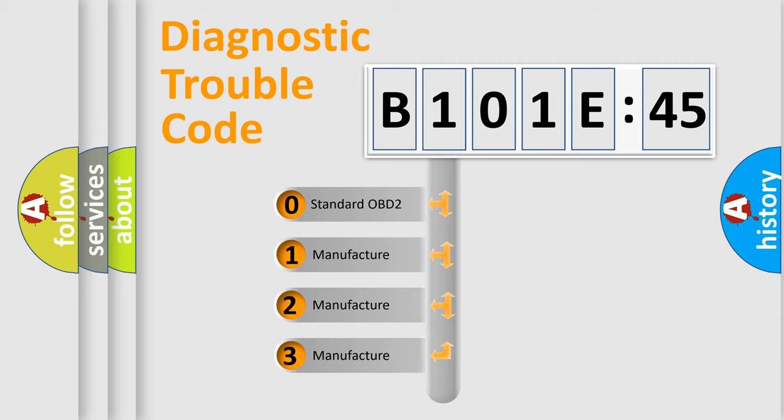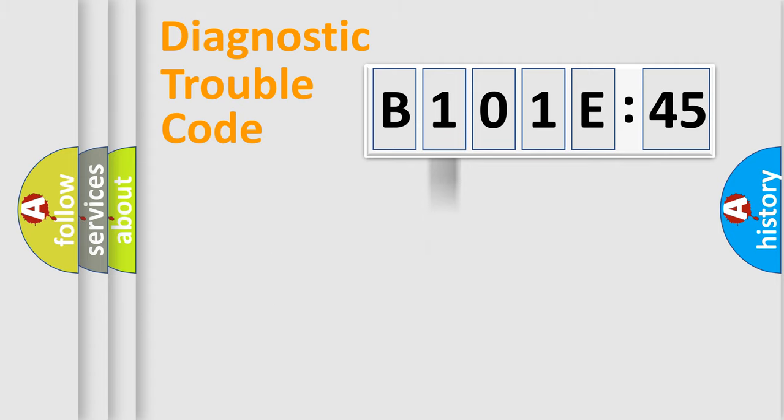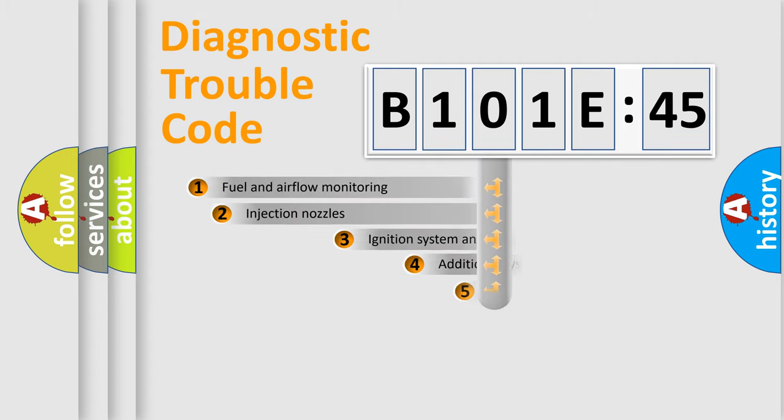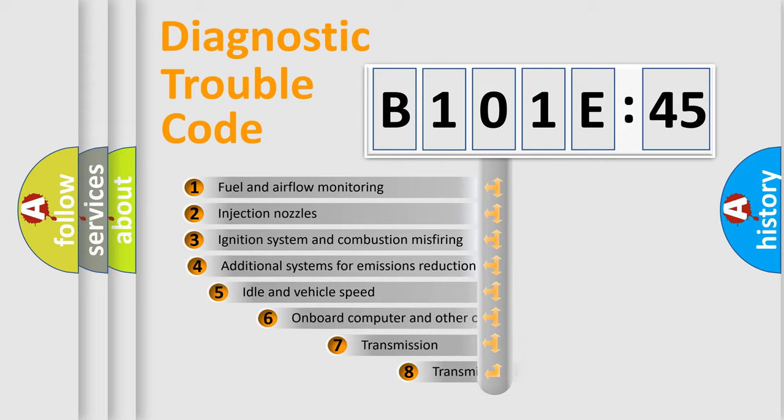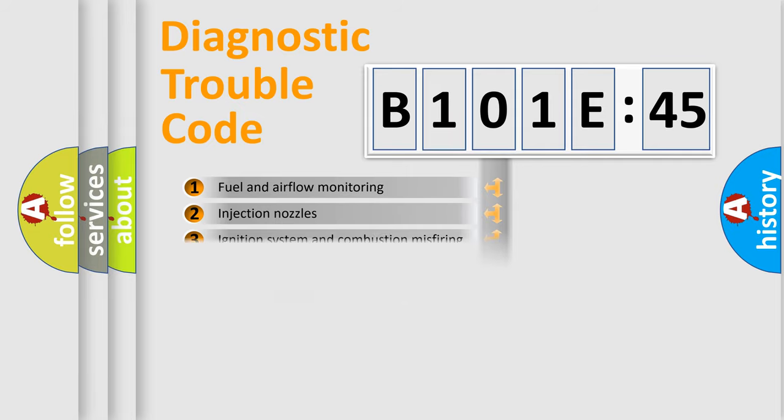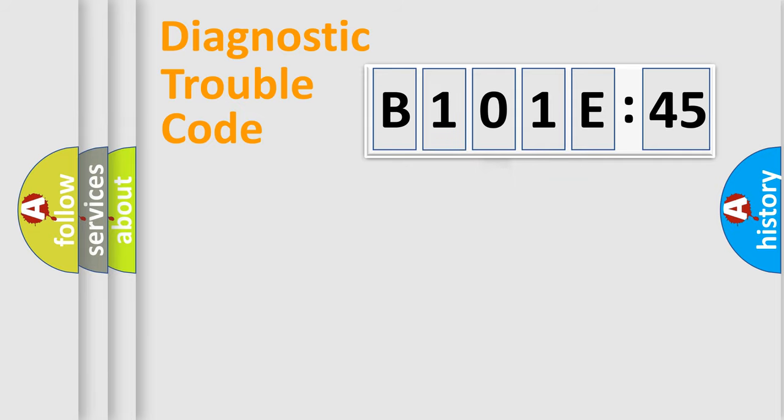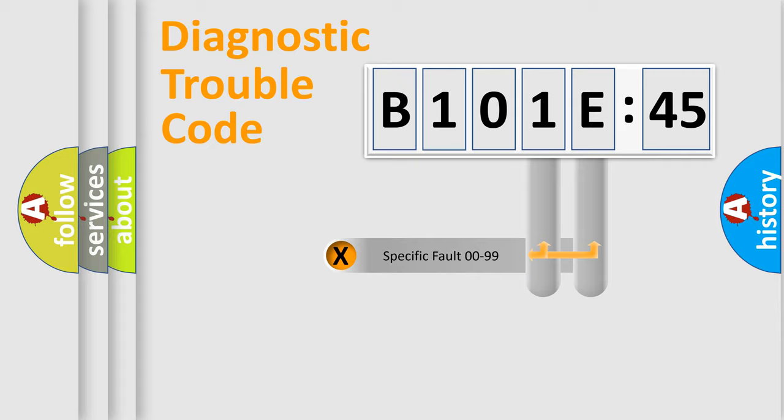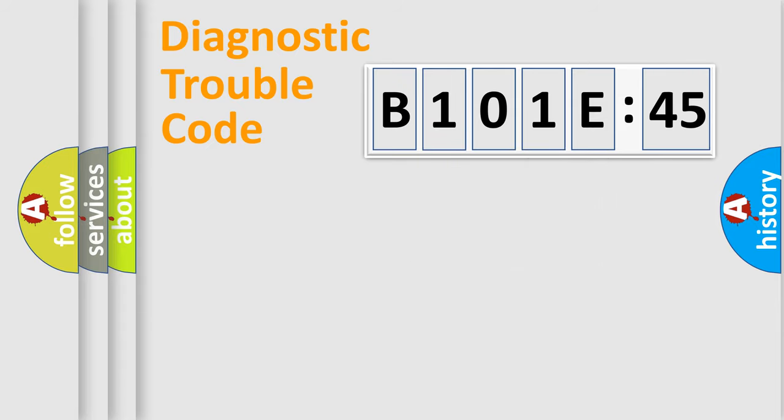If the second character is expressed as zero, it is a standardized error. In the case of numbers 1, 2, 3, it is a manufacturer-specific error. The third character specifies a subset of errors. The distribution shown is valid only for the standardized DTC code. Only the last two characters define the specific fault of the group.